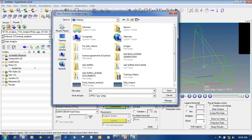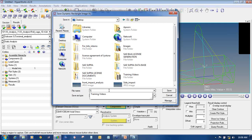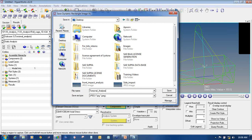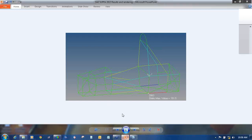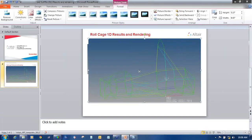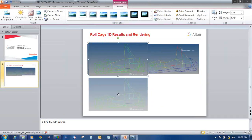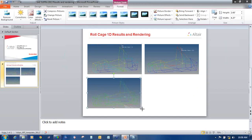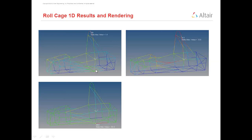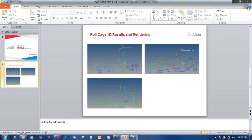Save the torsional analysis image to the desktop. You can open and paste it into your presentation. In this way you can capture these types of images directly from HyperView and paste them into your presentation.